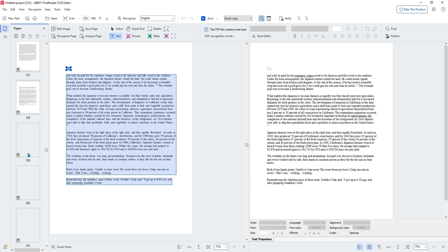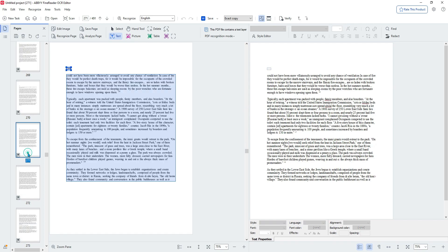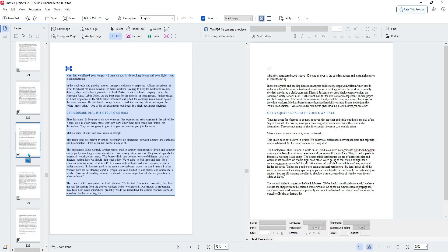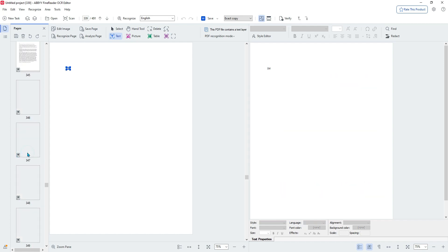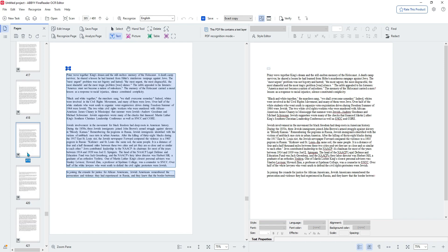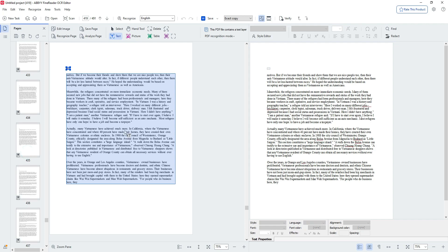I actually want the page numbers gone because I don't want them to disrupt the flow of reading for this textbook. This actually looks pretty good.